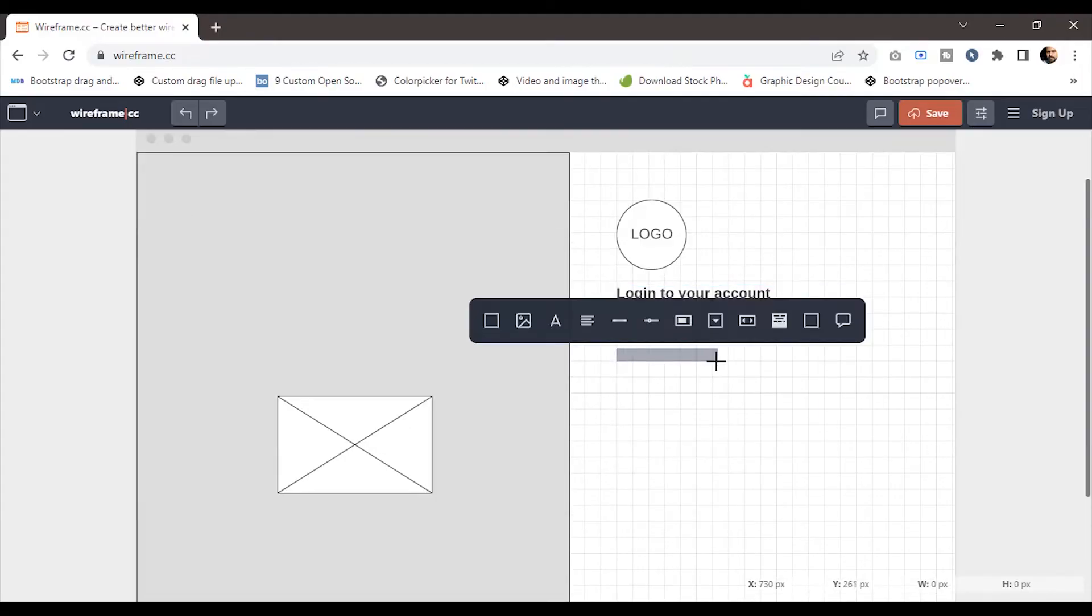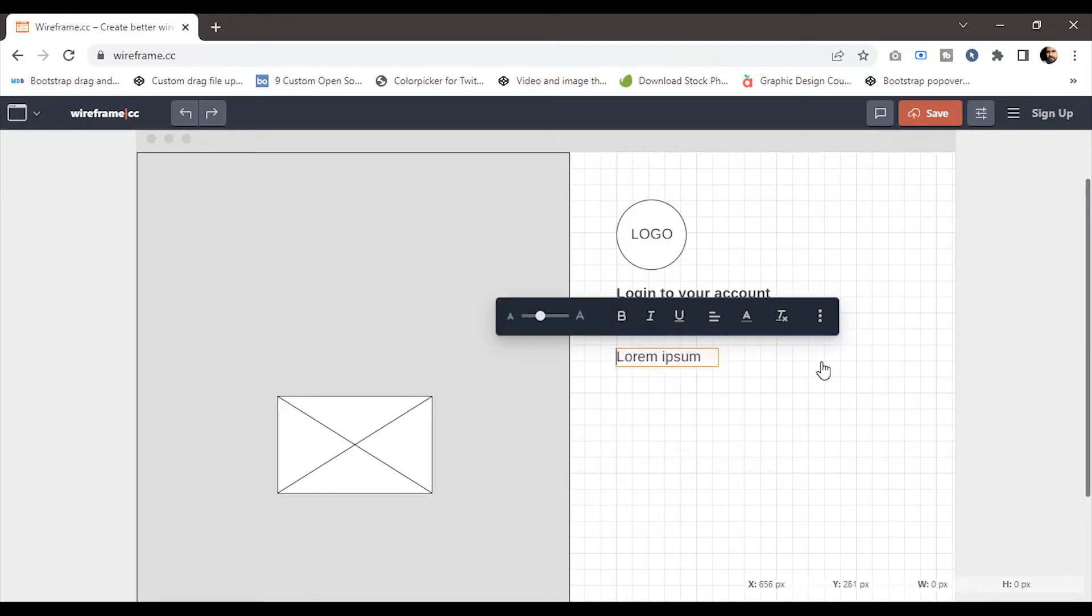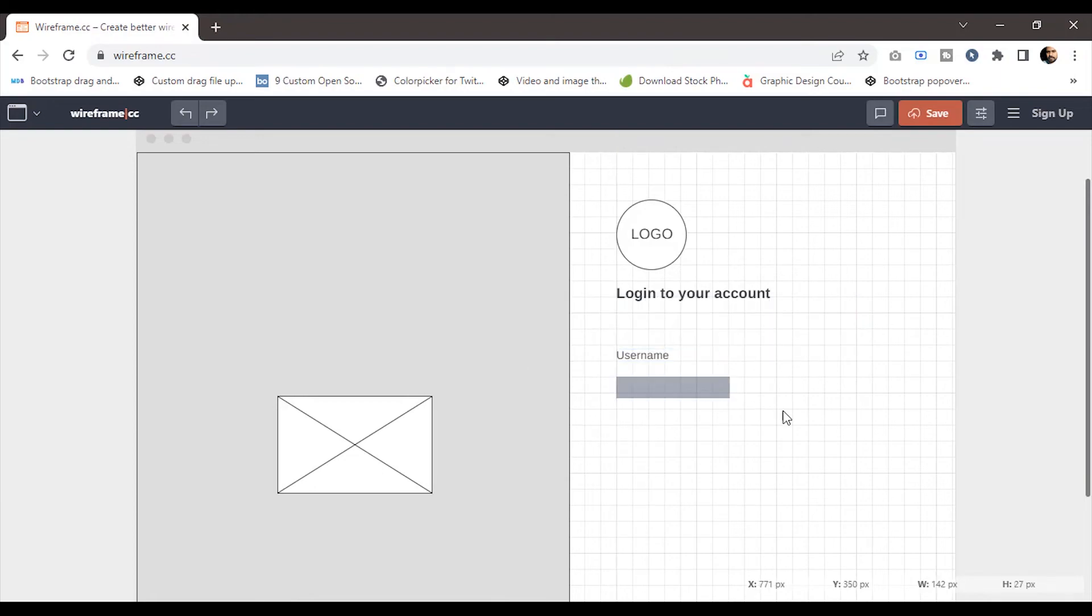Next, I'll create the form elements. First, I'll create the form label 'username'. After that, I'll use the box tool to create the input box.